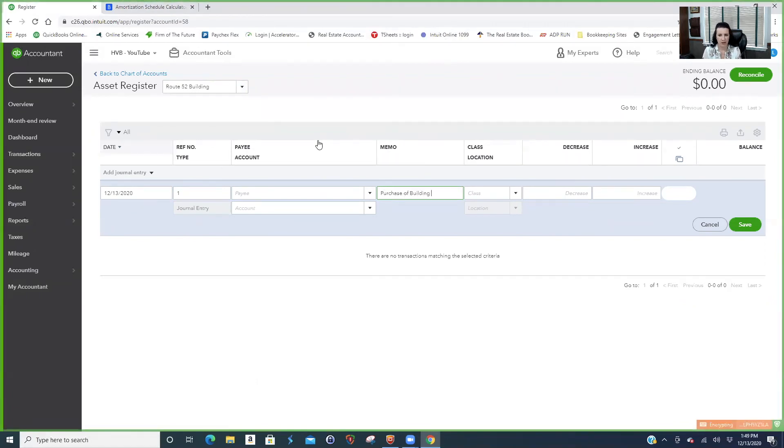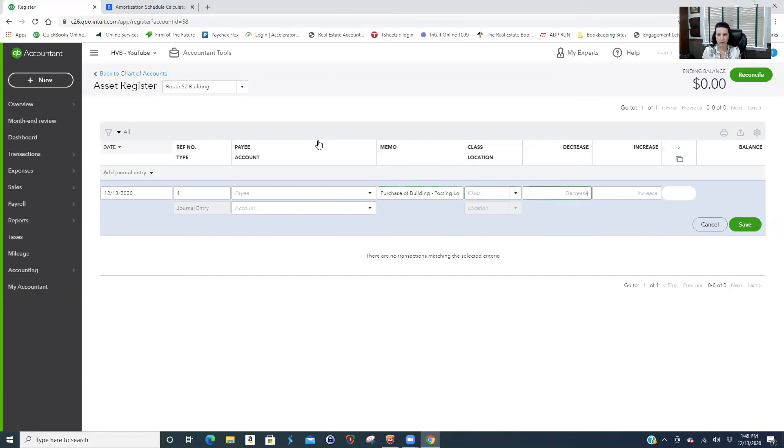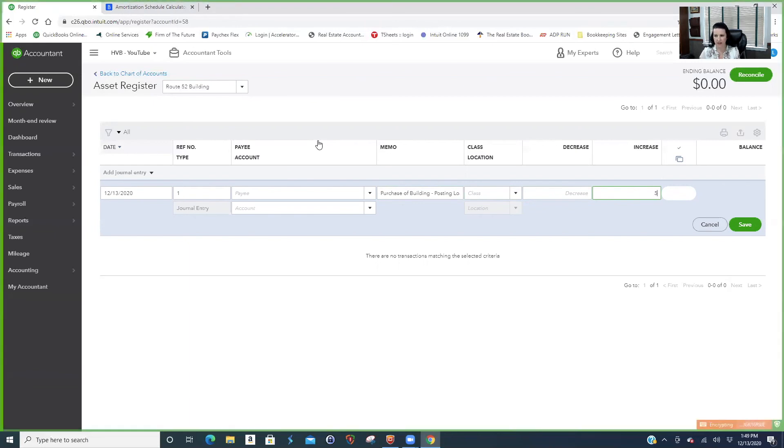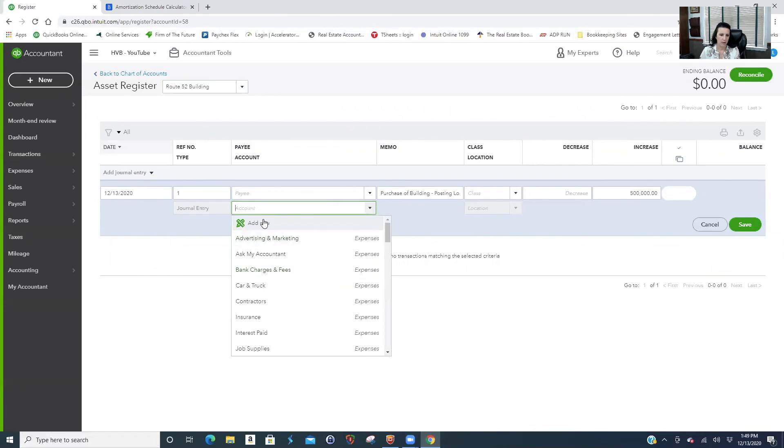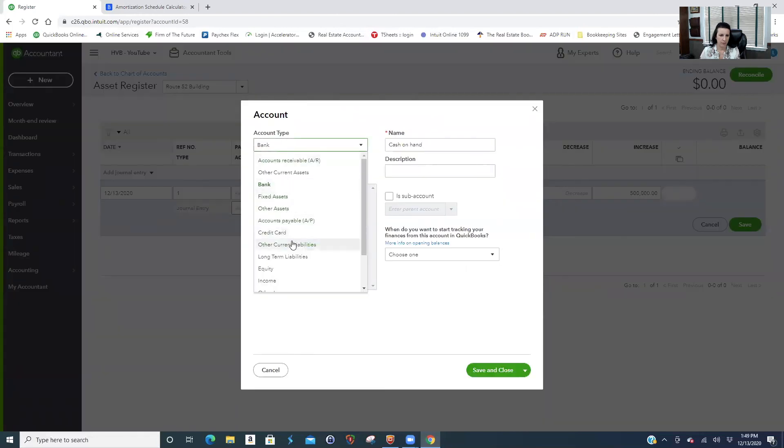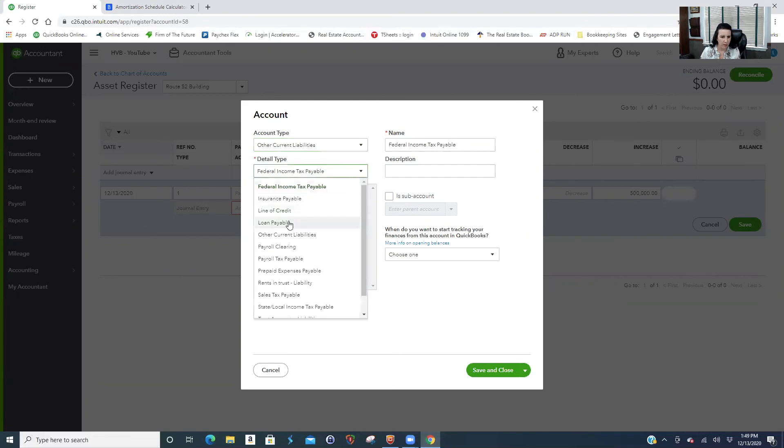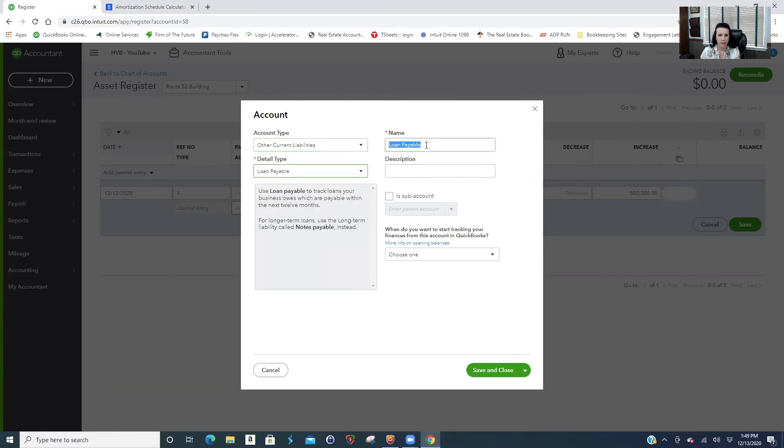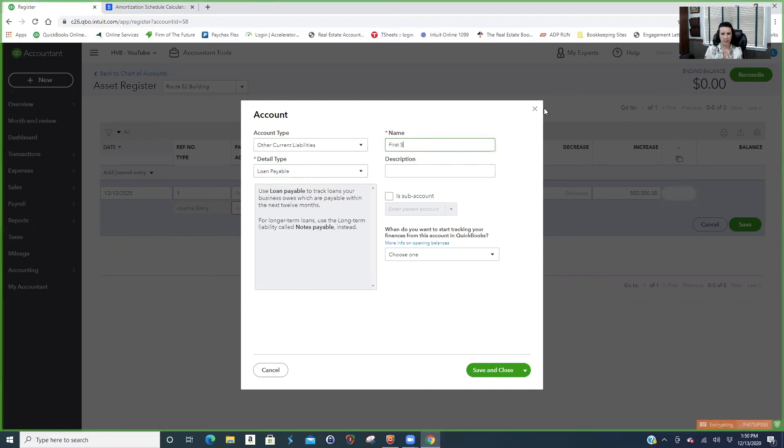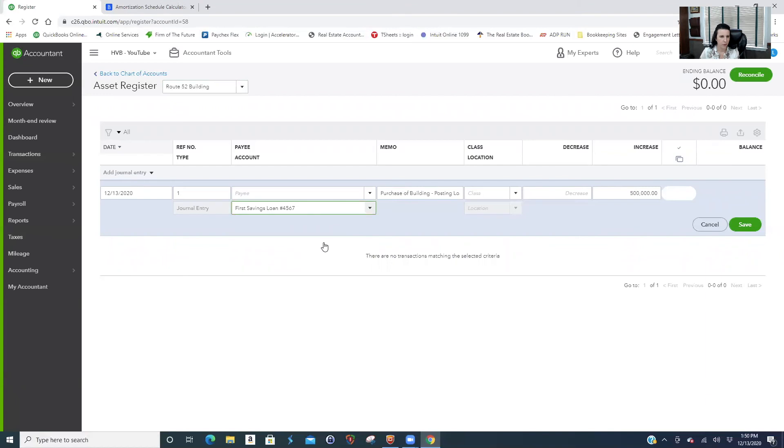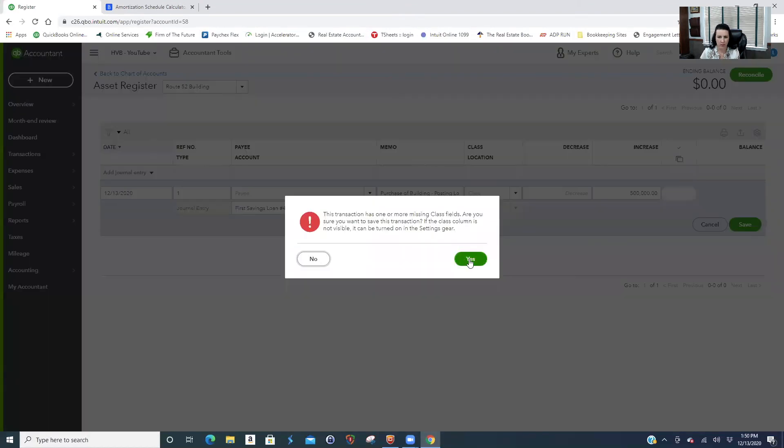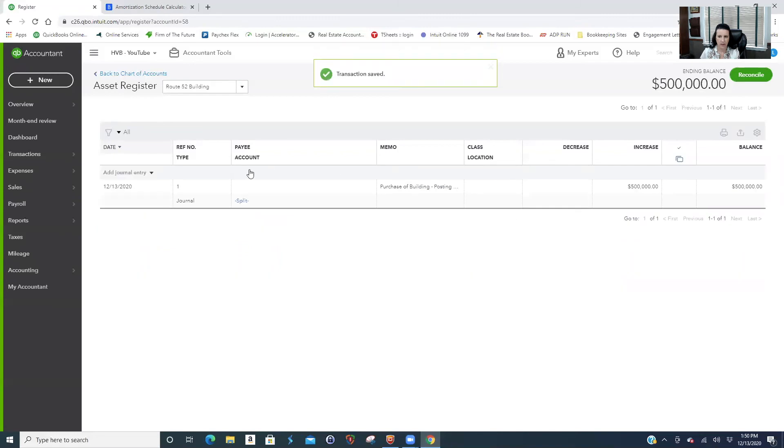Purchase of building posting loan amount. We want to increase the building because we're putting the asset on, saying the total amount of the loan is part of the building purchase. So $500,000. Now we need a loan. You can put like the last four of the loan number. What if you have more than one? Usually not in rental properties, usually they're one LLC.